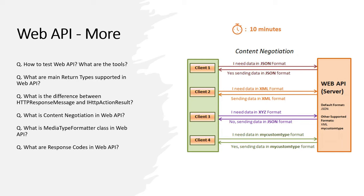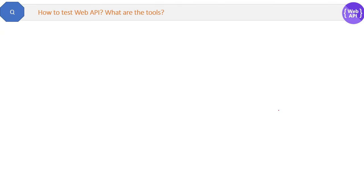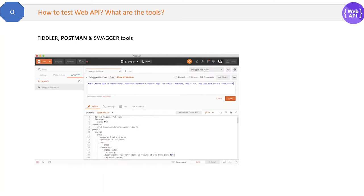Now we will cover some more questions from WebAPI. These questions are not the basic ones, but they are advanced questions from WebAPI, and they are still very important. The approx duration of all these questions is around 10 minutes. How to test WebAPI? What are the tools? We have Fiddler, Postman, and Swagger. Postman is the most frequently used and most important one. Here is the screenshot of Postman.